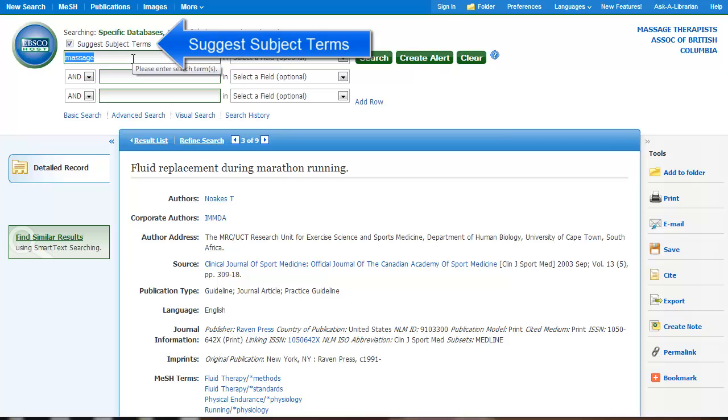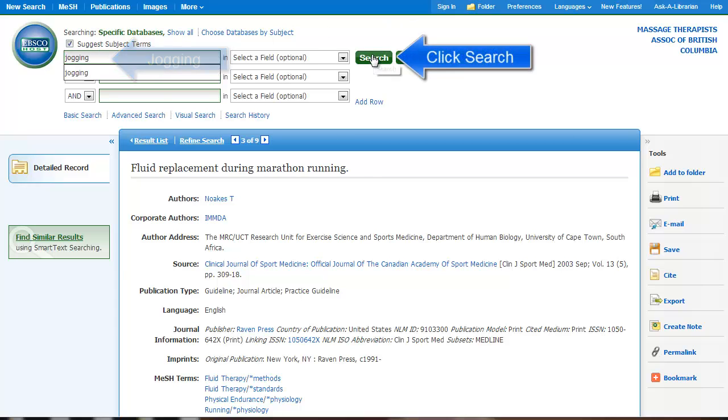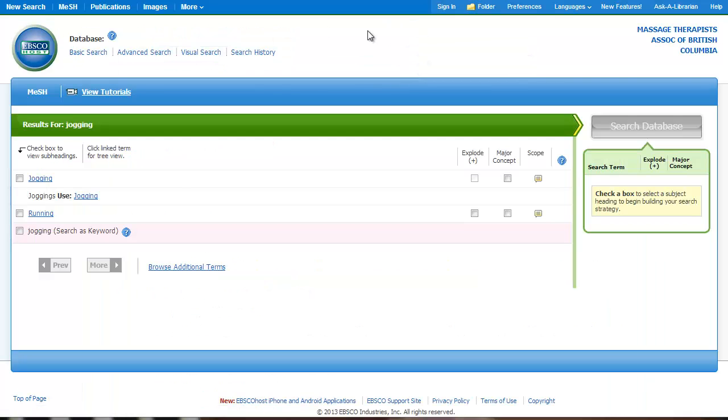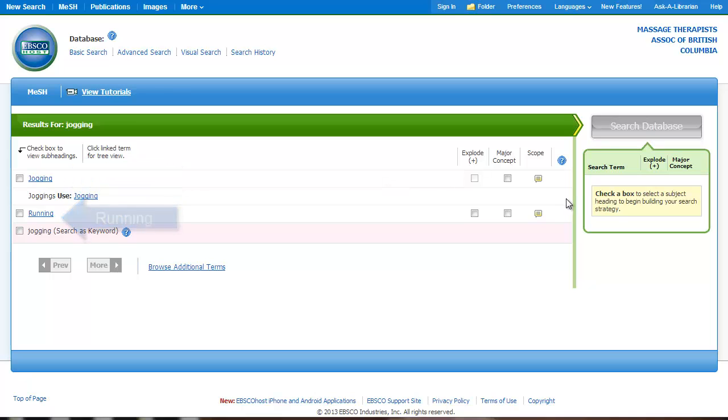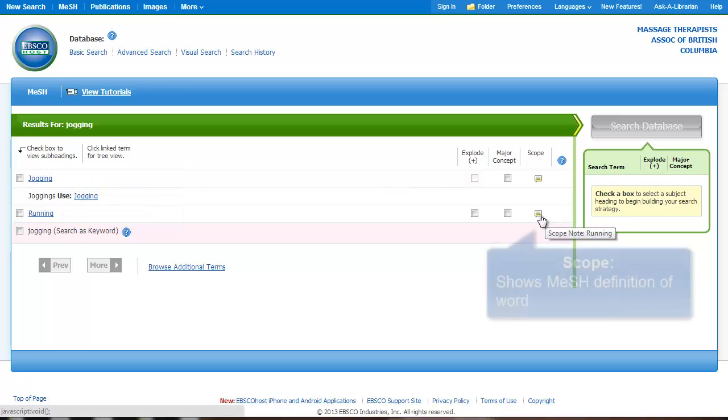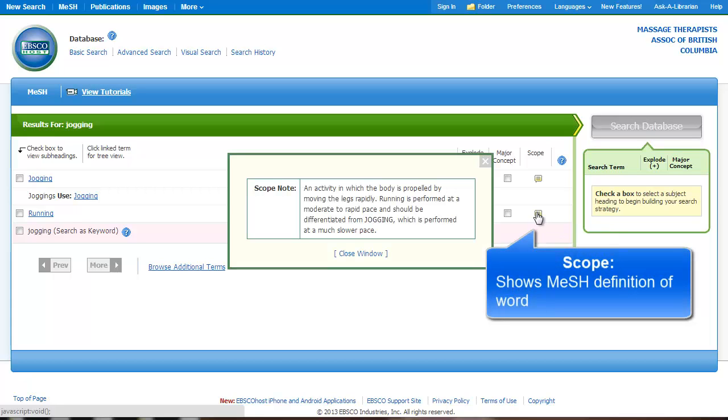I'm going to do a search with Suggest Subject Terms selected. That's going to ask the database to tell me how it views the topic. So if I did a search for jogging, you can see it's brought back results for jogging and running. It has this feature called Scope, which lets me see how the database defines that term. If I click here to see how it defines running, I can see that it actually differentiates between jogging and running.